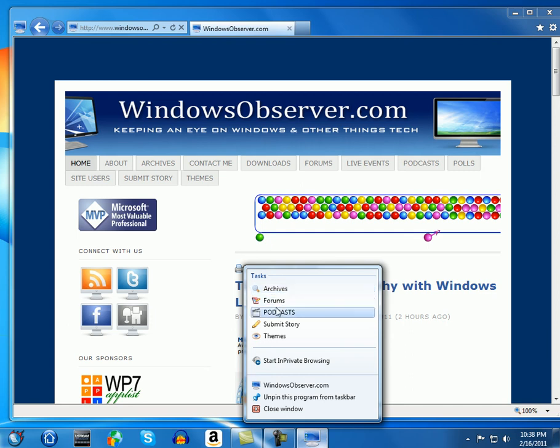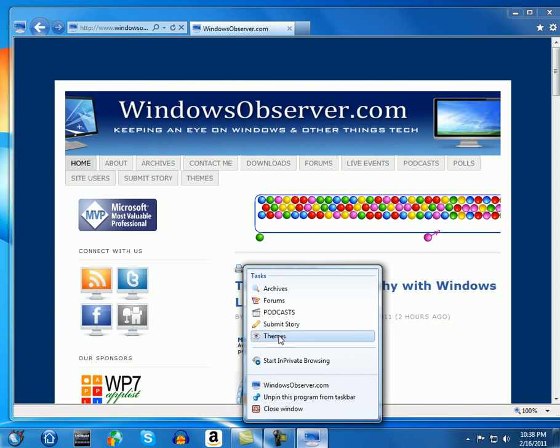The archives, the forums, the podcasts, the submit story page, and the themes. You can do any five pieces of your website you want. You use your own favicon icons and you program that into the header of your main index page of your website and upload it to your server.